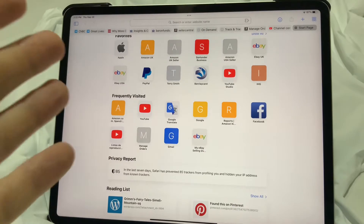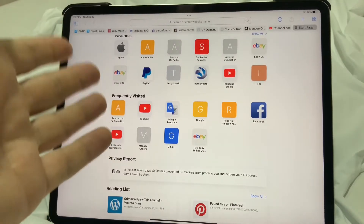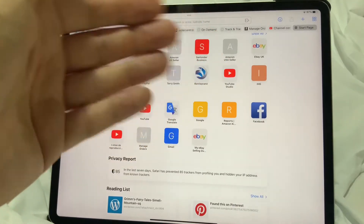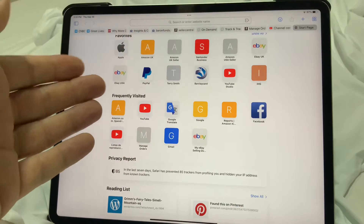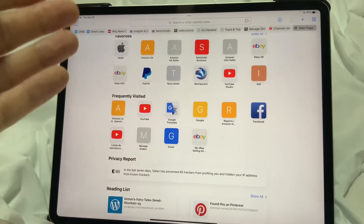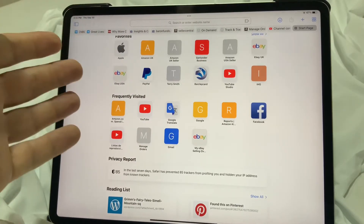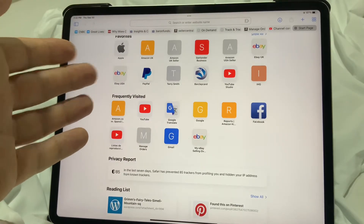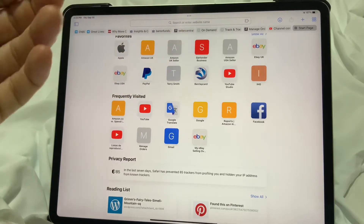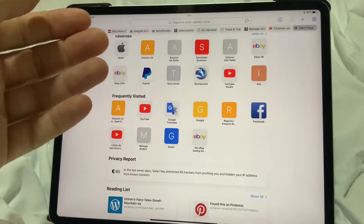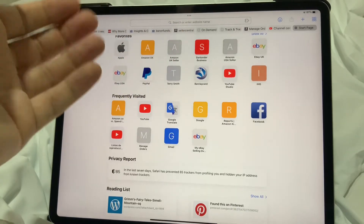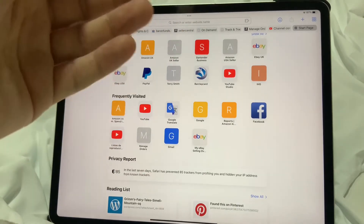Here's how to search for any kind of word, phrase or number on any page of Safari, which is the Apple standard browser. It's used on any iPad, iPad mini, any Mac or any iPhone.